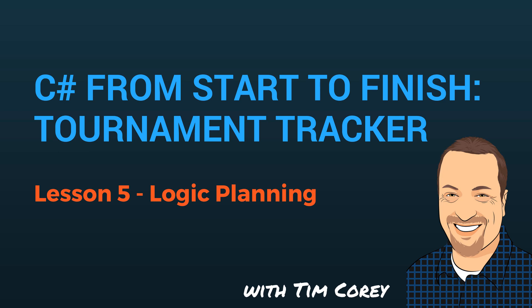Welcome to Lesson 5 in the C Sharp from Start to Finish course. My name is Tim Corey and today we're looking at logic planning.